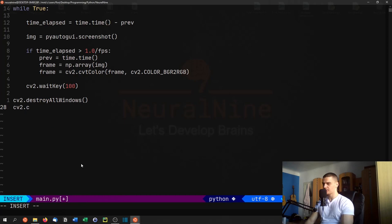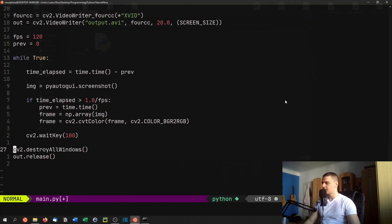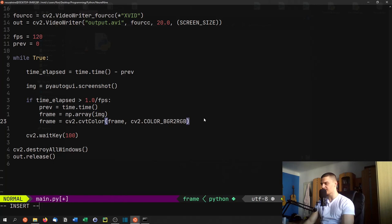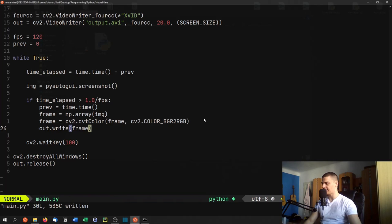And out.release(). So this is the basic script, this is the full screen recorder script and we're now going to give it a run. Now of course, as always, I forgot the most important line which is the writing of the video. We have the video writer here, we have all the data that has to be written but we don't write it, so what we need to add here obviously is out.write(frame).